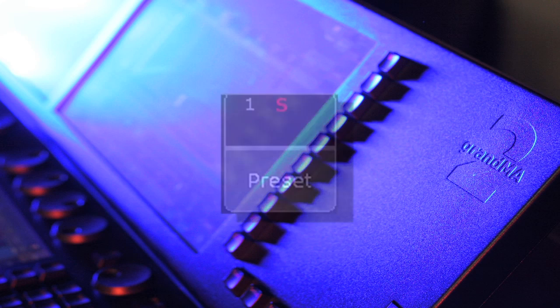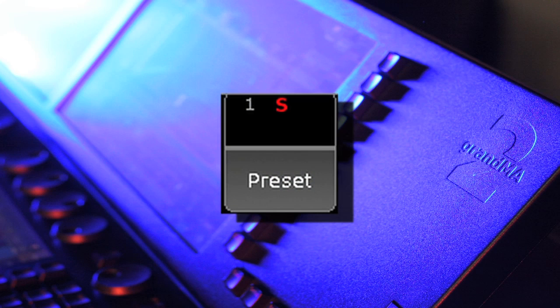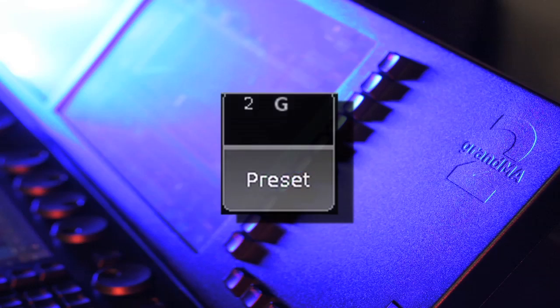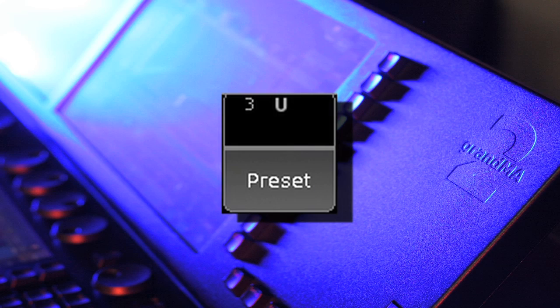To recap, Selective presets can only be applied to the lights you had selected when you programmed that preset. Global presets will work for all fixtures of the same type, and Universal presets will apply to any fixture with a compatible feature.